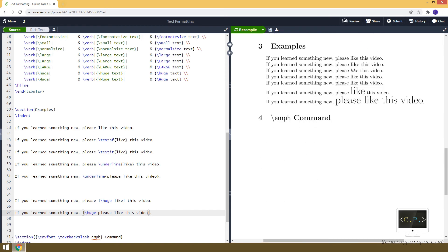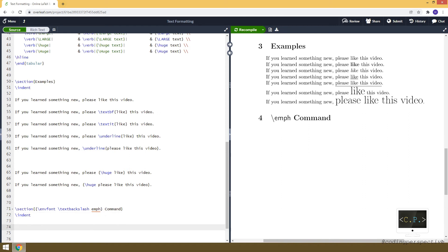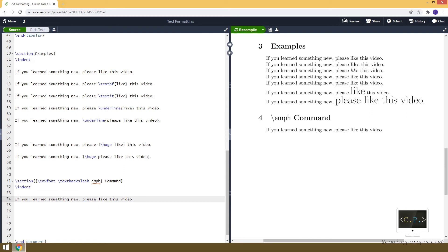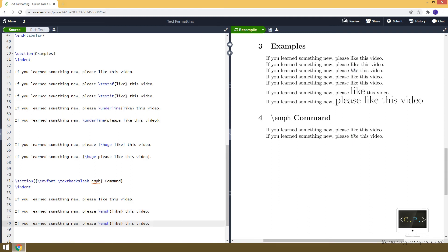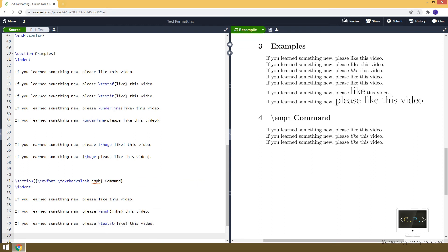Let's move to the \emph command and how it's different from \textit. So let's use our example sentence again. I will emphasize 'like' using the \emph command, putting 'like' between curly brackets. And it will emphasize the word 'like' — it looks basically italic, similar to \textit. And to show that they look the same, I will also use \textit, and you will see that the second and third sentences are the same, even though I used \emph or \textit.